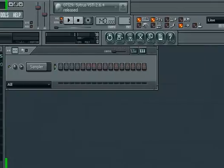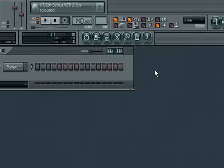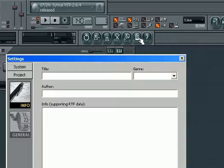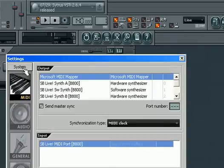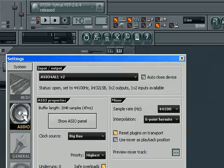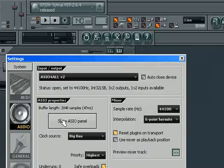What you first need to do is go up to View Project Info, this guy here, click that, and then go to System, Audio, Show ASIO Panel.